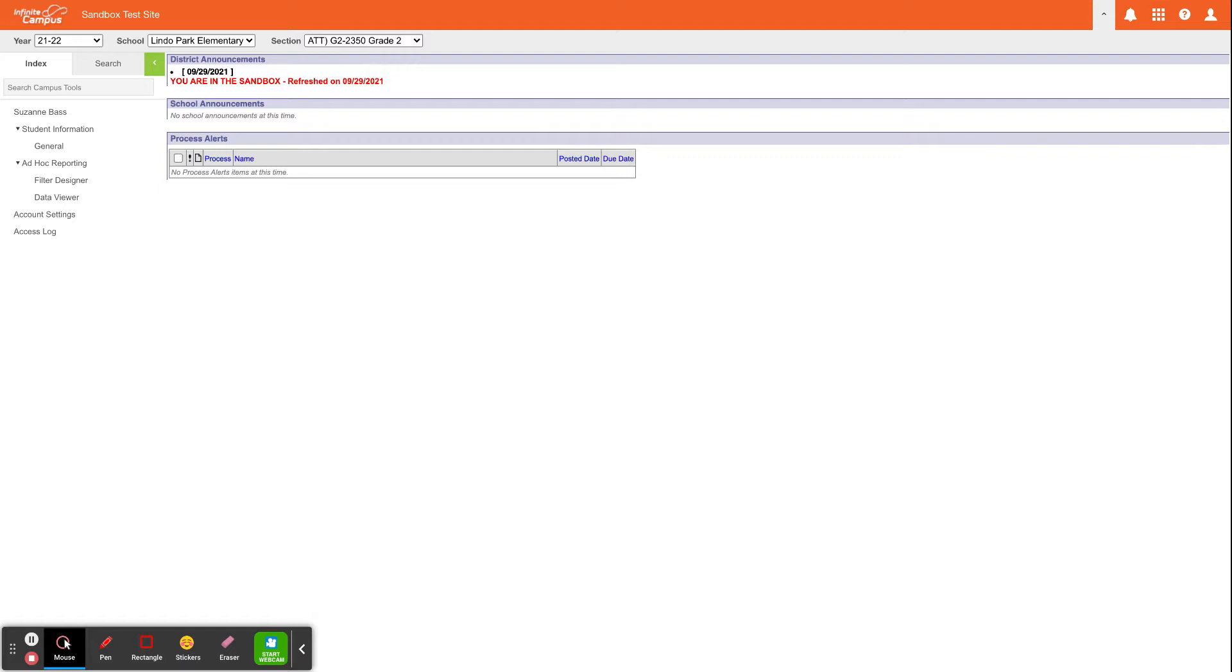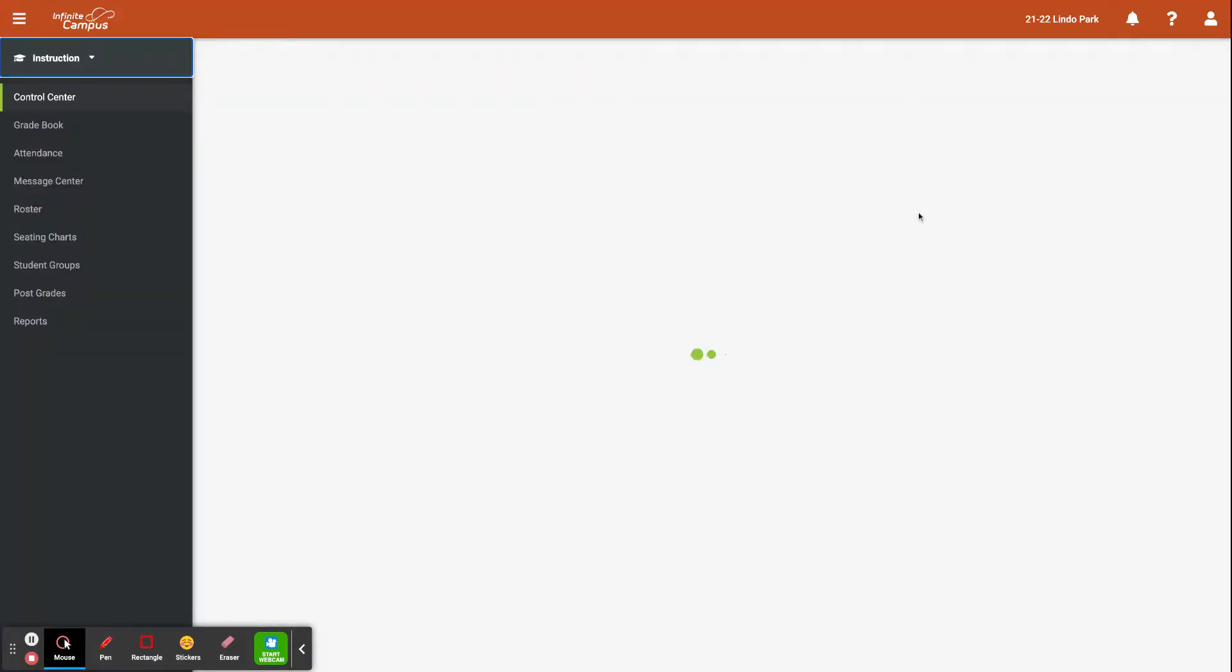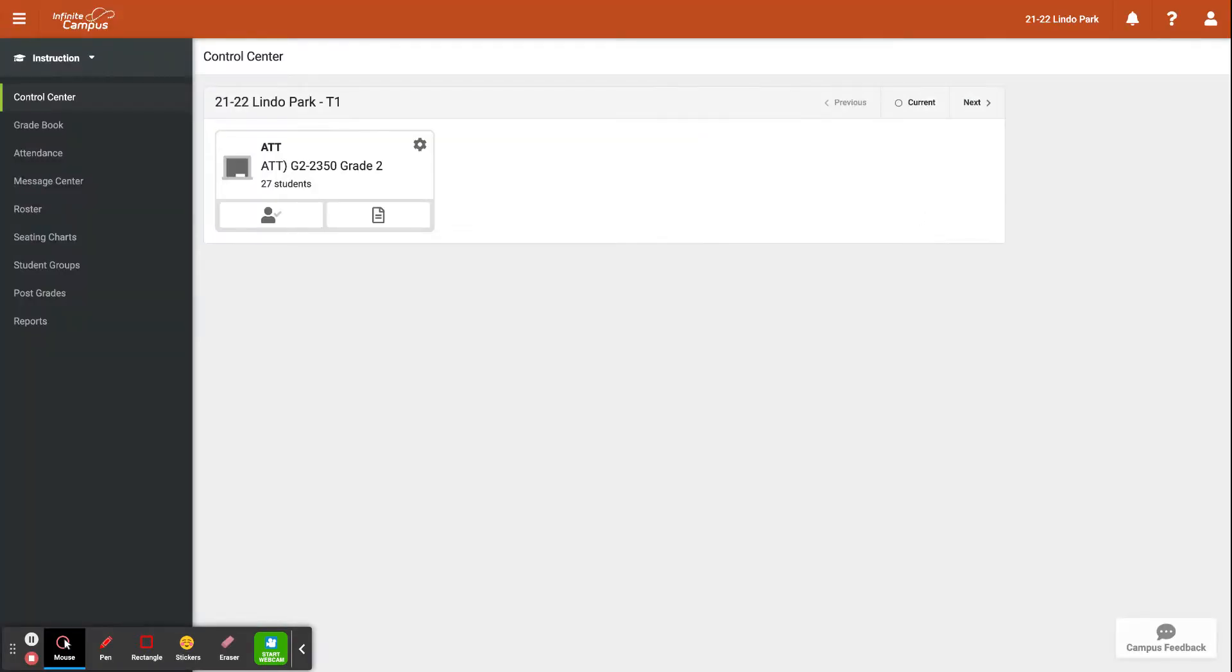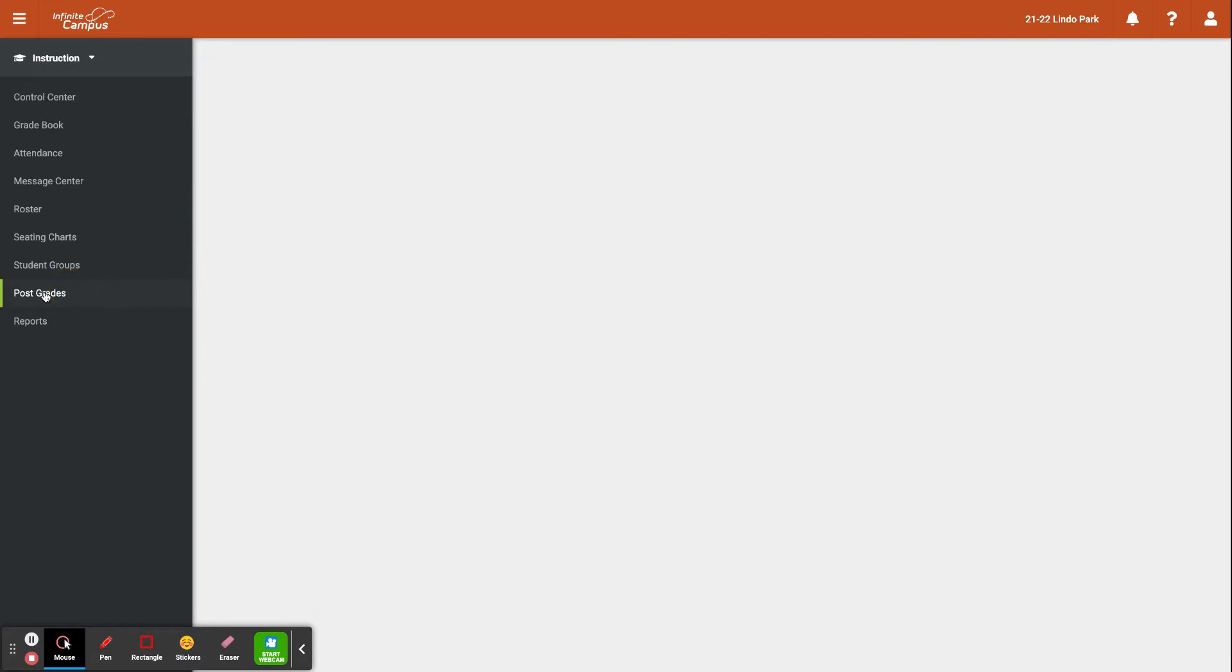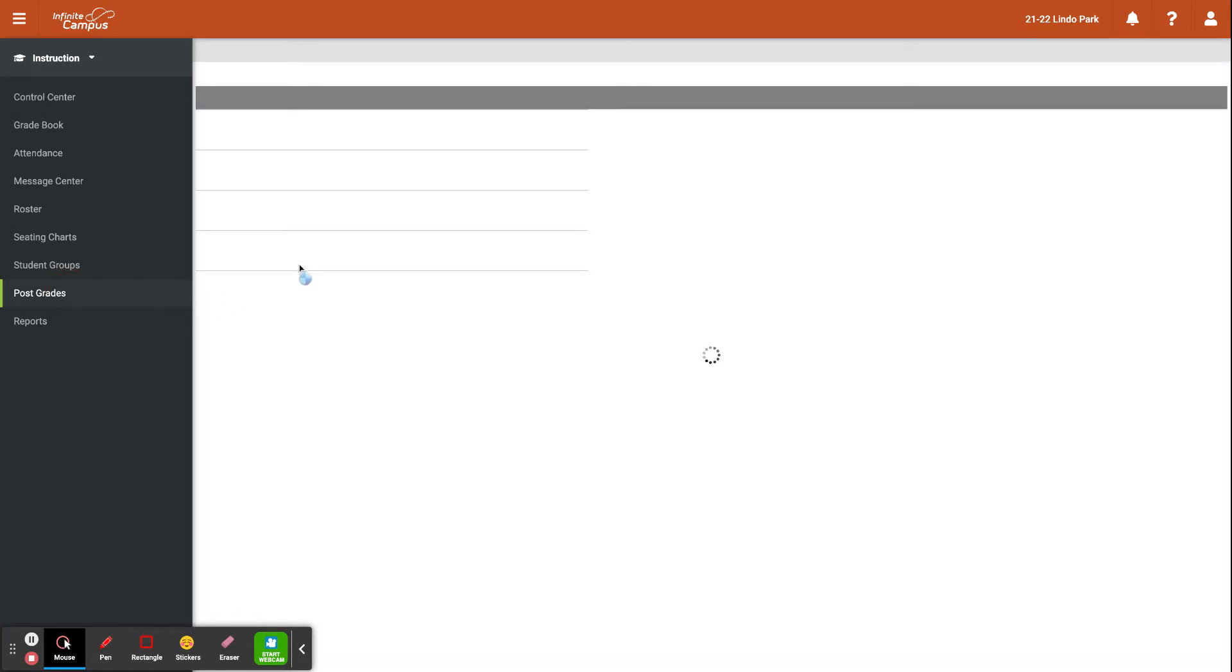First, go ahead and log into Infinite Campus, and once you're in there, make sure you click on this icon and click on instruction to ensure that you are in the instruction platform. Once you are in the instruction platform, you can access the post grades tool by clicking here on the left, and you should see this view.